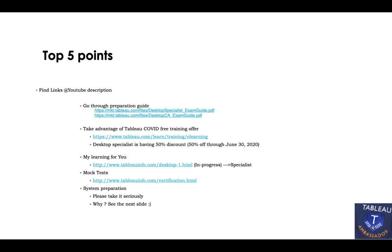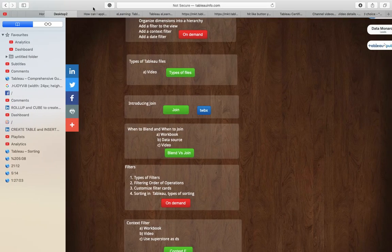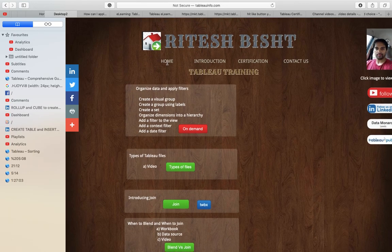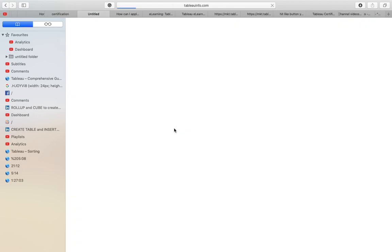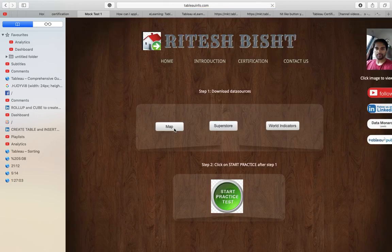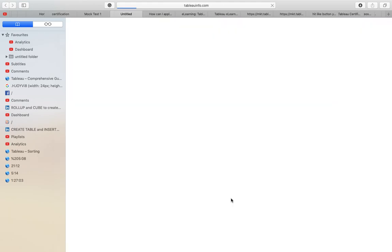After covering all the topics, mock tests are very, very important — they let you know where you stand and whether you're ready for the examination. Go to Home or directly to the Certification section, where you'll find different mock tests. Click 'Test Now' and it gives you the same look and feel as the real exam — with data sources and a Start Practice Test button that takes you straight to the examination.